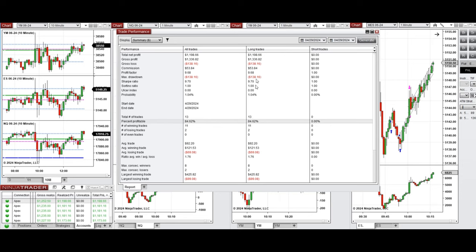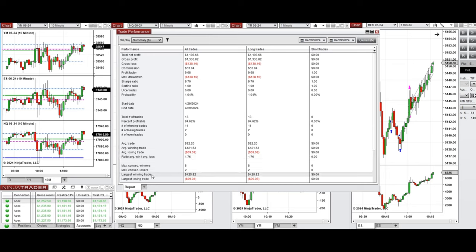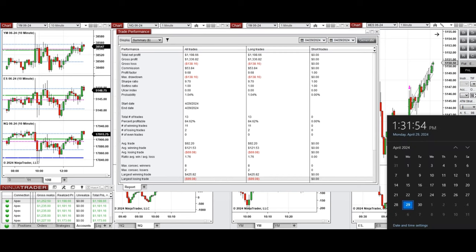The average win to loss ratio was 1.76. The largest winning trade was $425 and the largest losing trade was $99. So I hope this trade taken by the Path System for fastest scalping is useful for you.